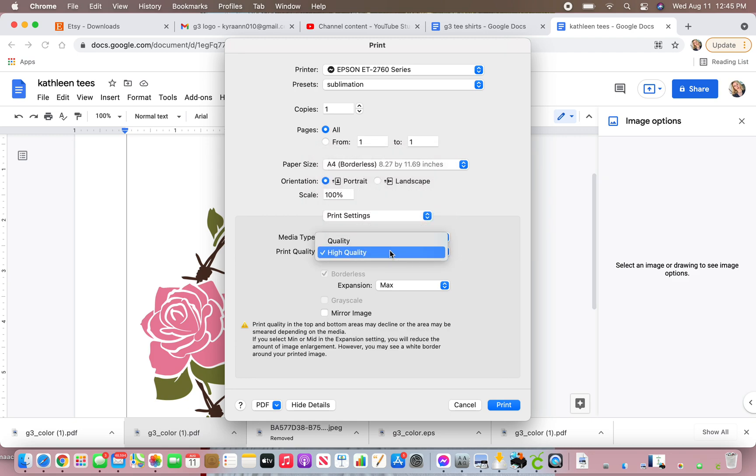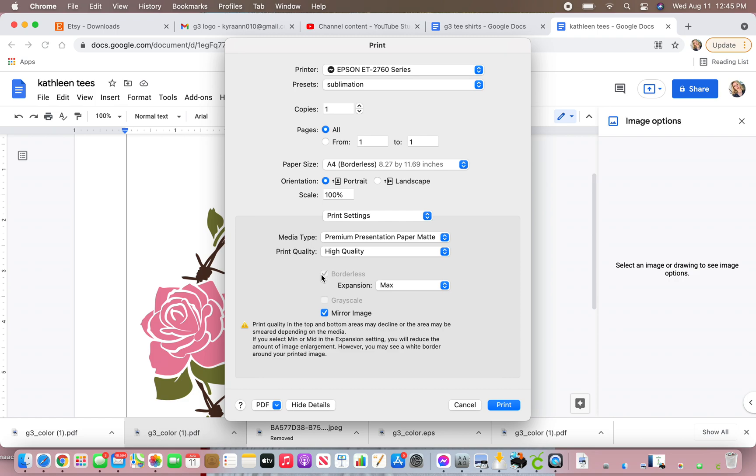Quality. You're going to want high quality. You want to mirror your image. Do not turn on the grayscale. You can do borderless, or you can do no border.